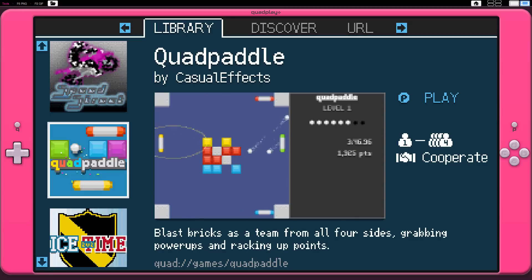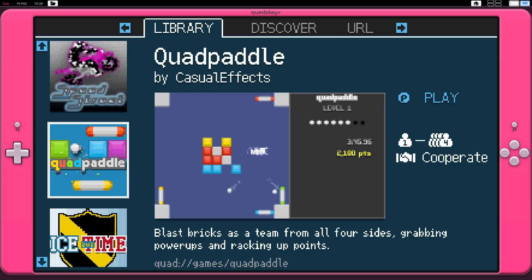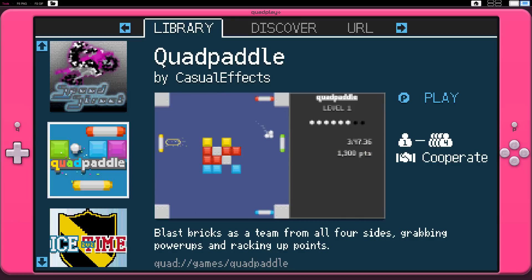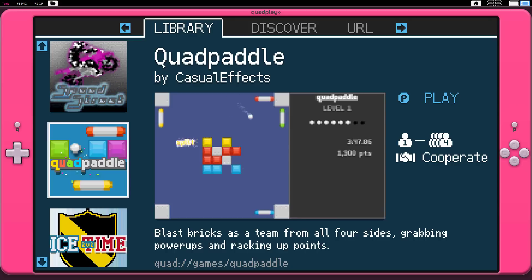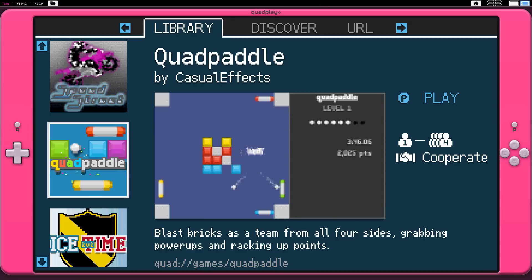Now, Quadplay is from the same guy who made NanoJam. It's from Casual Effects, and we'll get to that in a second, because this guy, Morgan McGuire, has done a lot of stuff, including, amazingly enough, he was one of the authors of the textbook I used in college for learning computer graphics, and he's not that much older than me, which is very impressive.